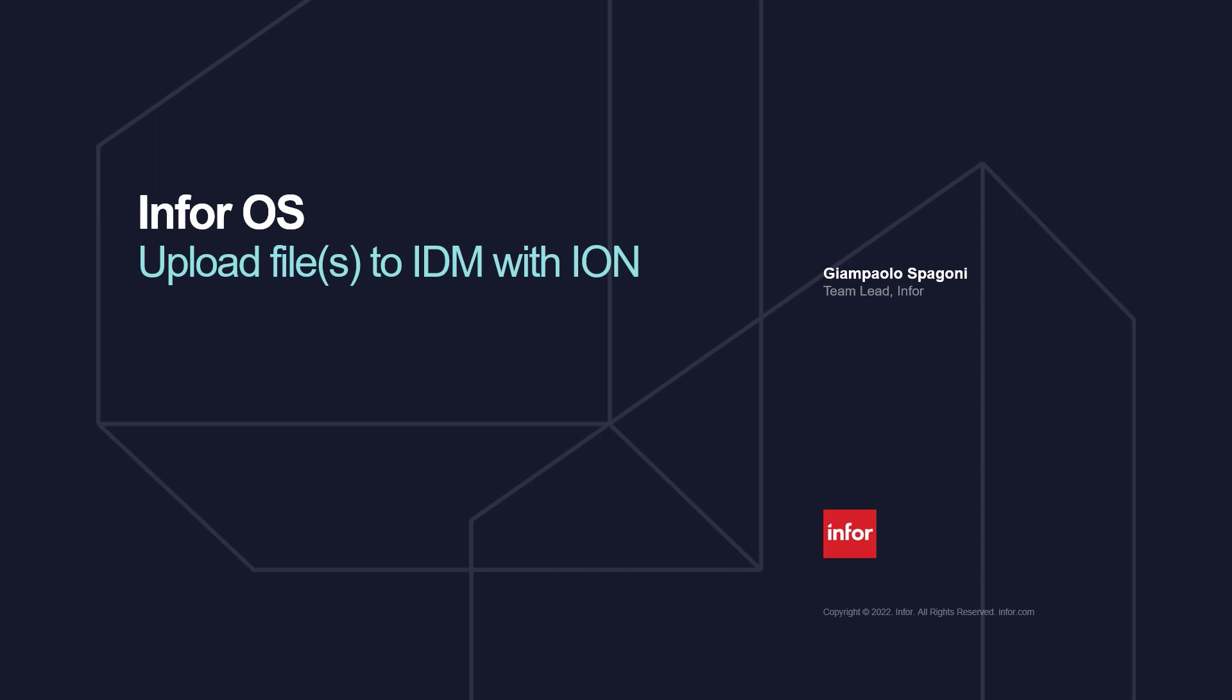Hello and welcome. In this video, we will go through how to upload files into IDM using ION.